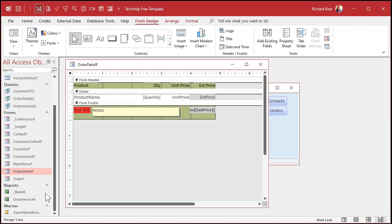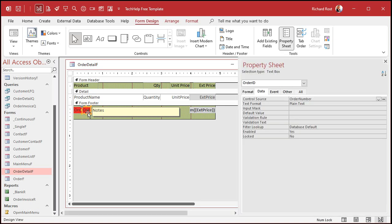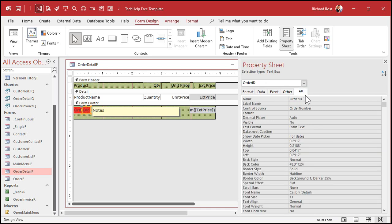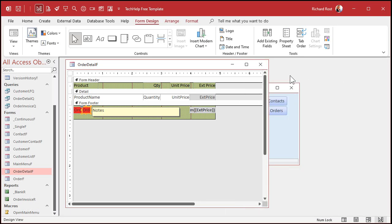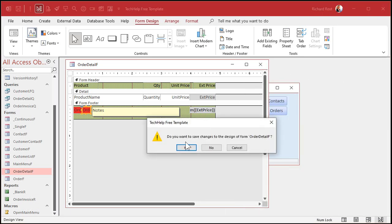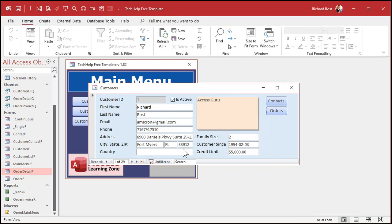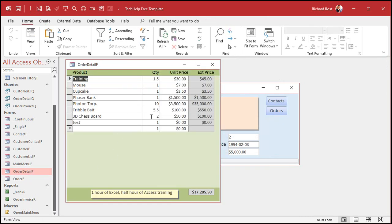So let's close this and let's go into our order detail form. Now, when this was designed, here's our order ID, order detail ID, right? This would have been called order number. And you can see access changed the control source for me, but it didn't change the name. So that would have also been order number when you made this, right? So that's how the order detail form would have come out.